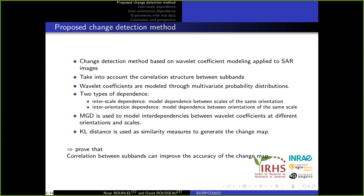The first type is the inter-scale dependence, which models the dependence between scales of the same orientation. The second is the inter-orientation dependence, which models the dependence between orientations of the same scale. The multivariate Gaussian distribution is used to model this interdependency, and the Kullback-Leibler distance is used as a similarity measure to generate the change map.